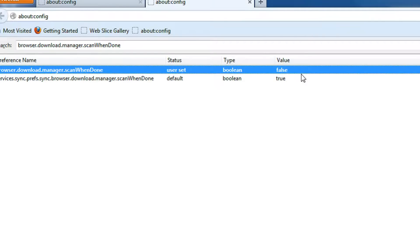Now, whenever you are downloading your file, it will not be scanned for viruses. This may improve your performance to some extent.